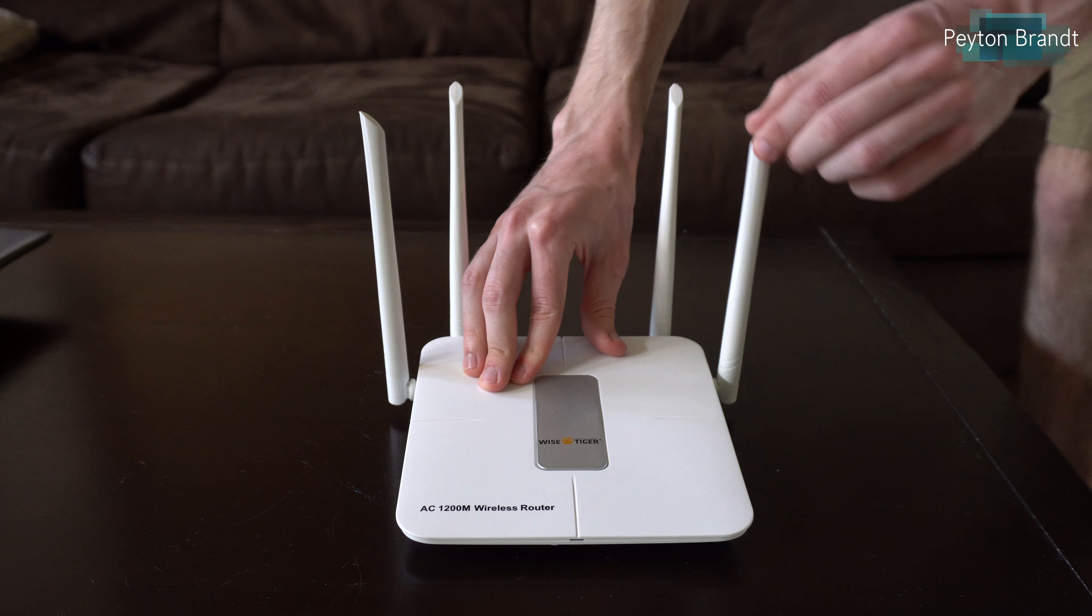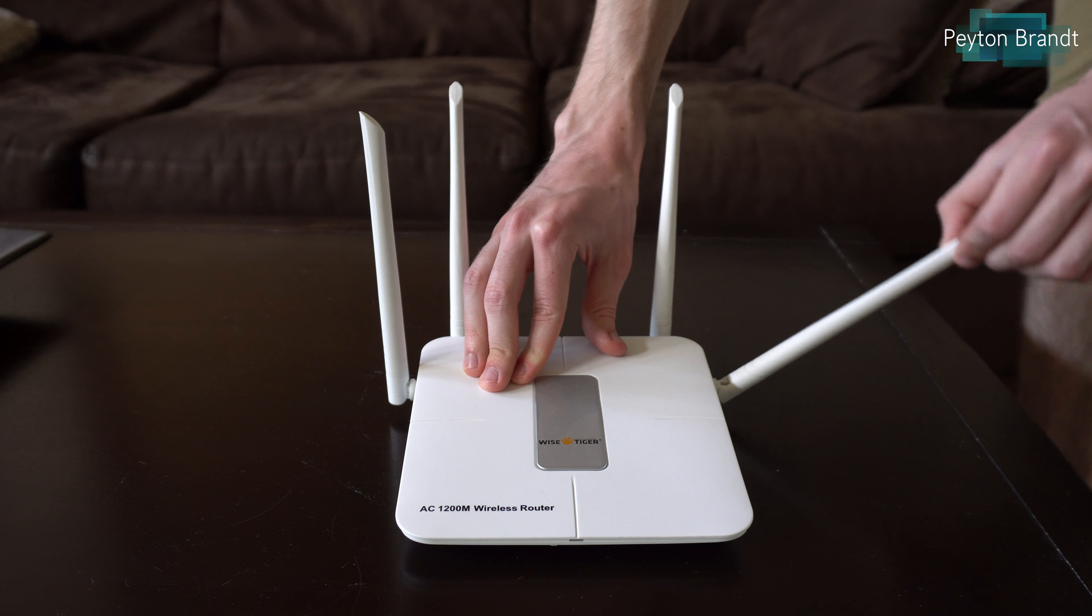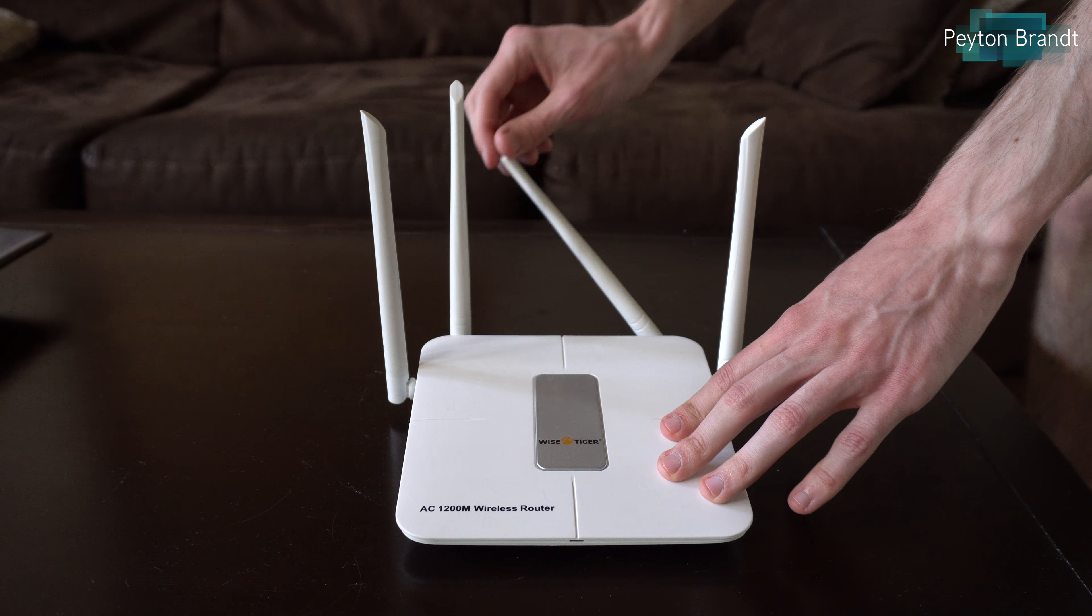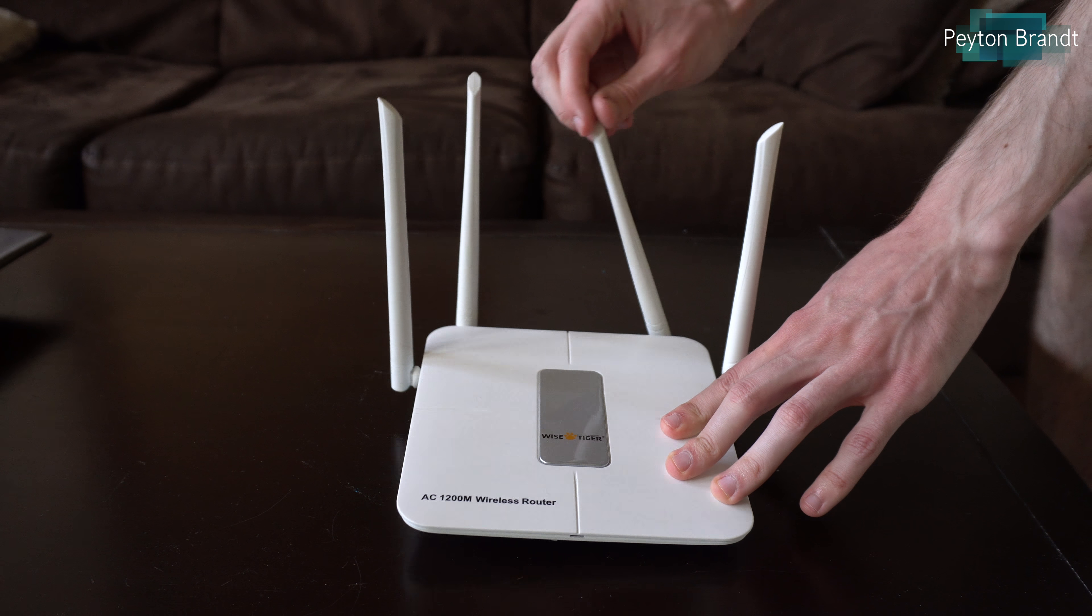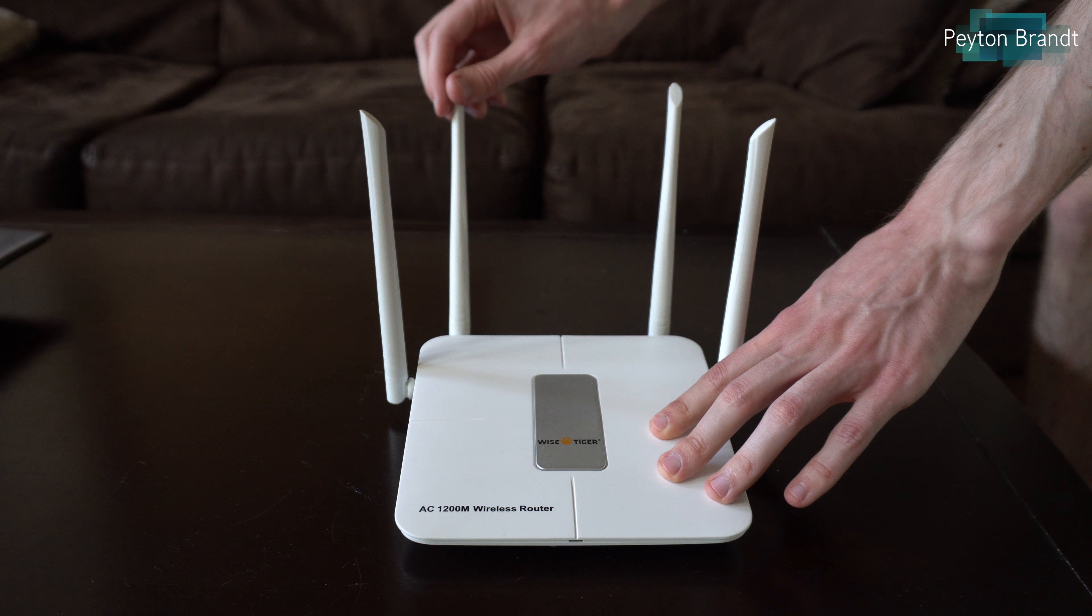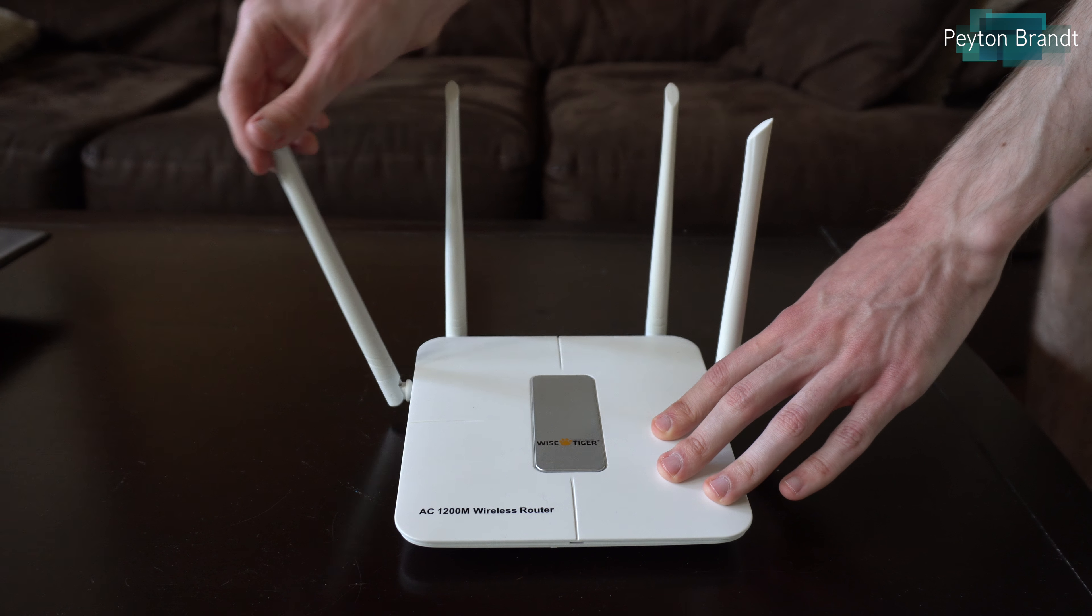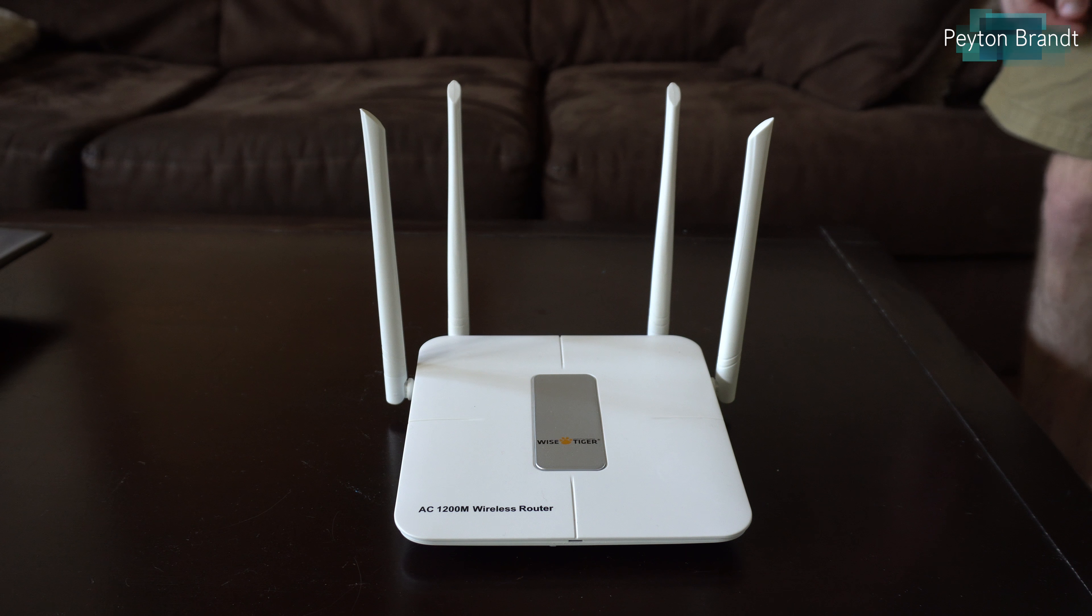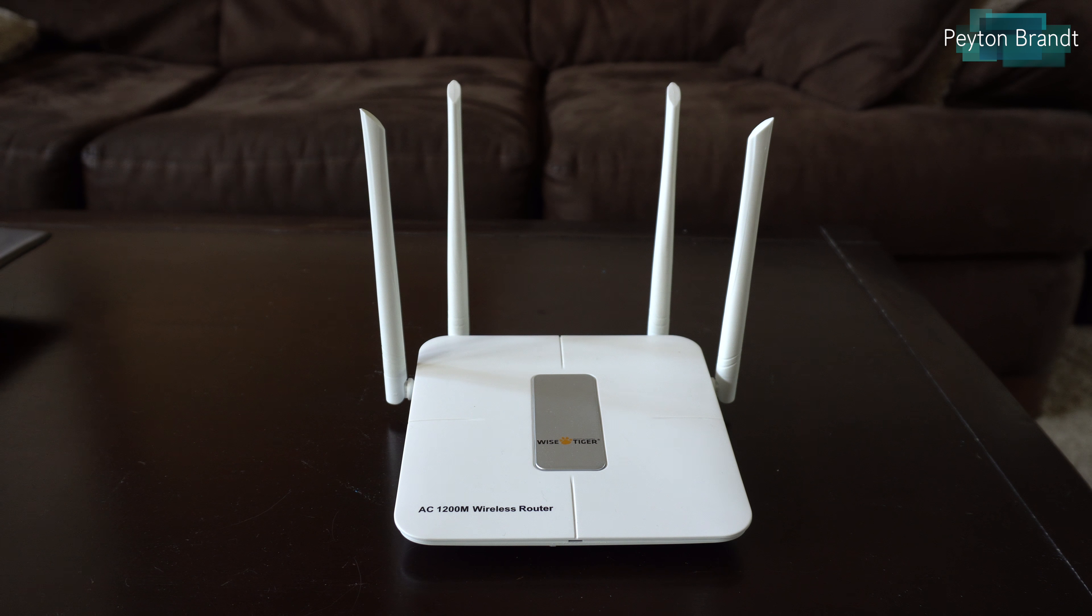The router itself, the antennas are flexible. You can move them in basically any direction you want, which is really nice. If you have more wireless users on one side of the house, you might want to have the antennas pointing in a certain direction.